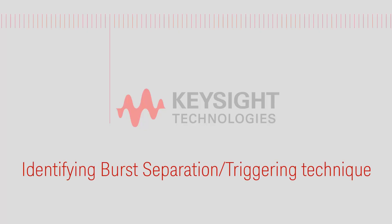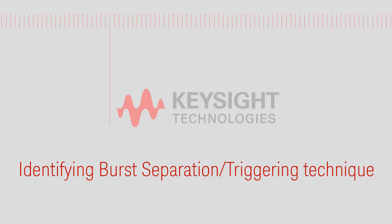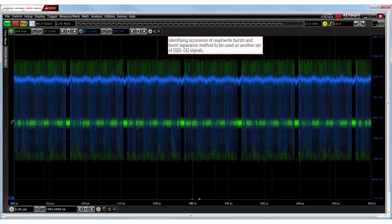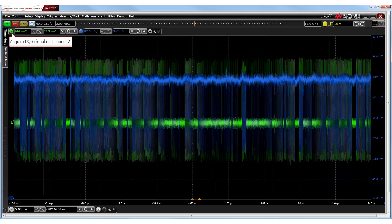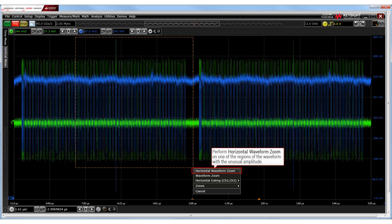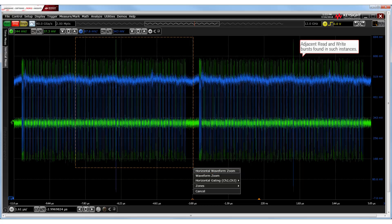To identify the appropriate burst triggering technique for such tests, let us consider two sets of DQS-DQ signals to see how the read-write bursts appear on each set and how to determine the burst separation method. For a single acquisition of the data strobe and data signals on channel 2 and channel 3 respectively, we look for any instances of unusual amplitude levels which indicate read bursts. Then, we zoom in on that region of the waveform. Generally, we find adjacent read and write bursts in such instances.